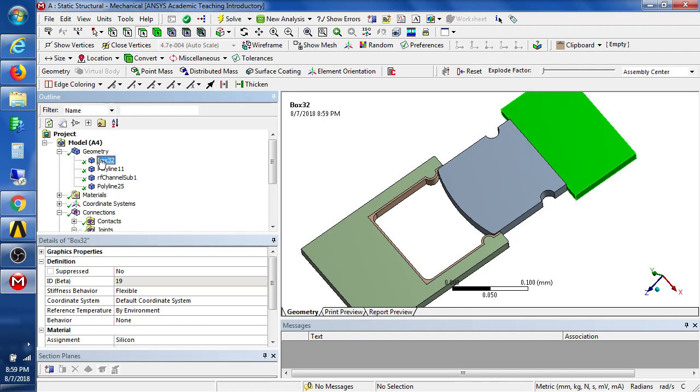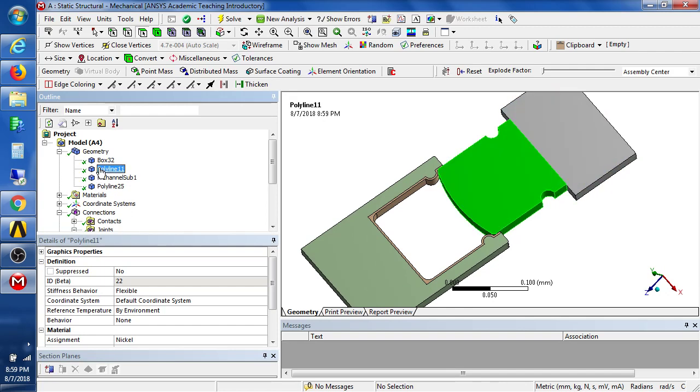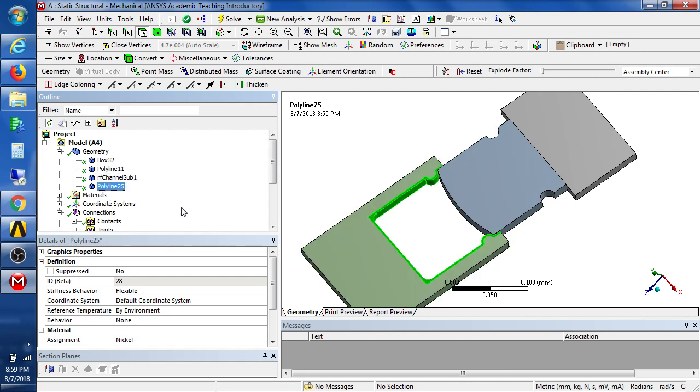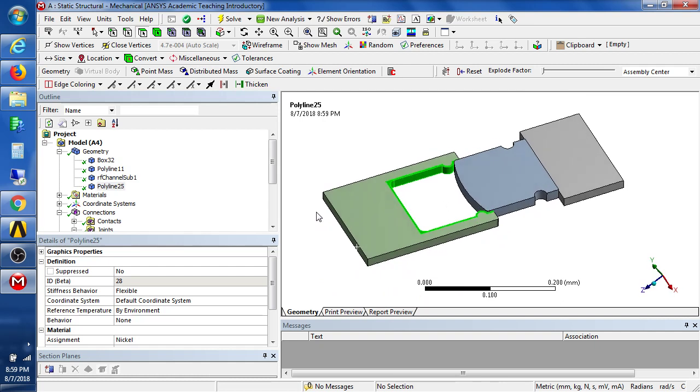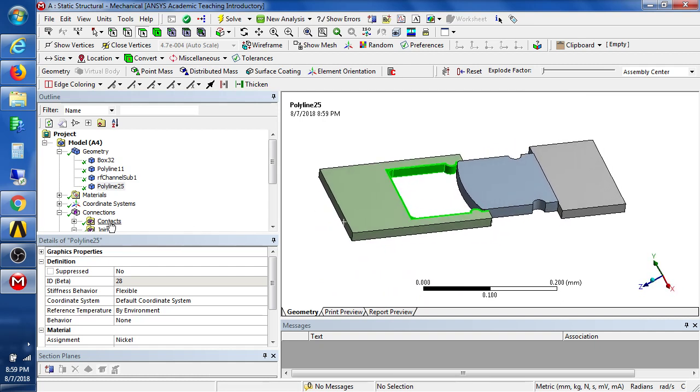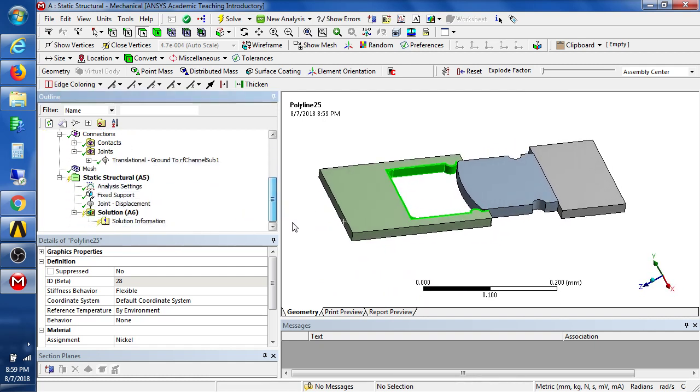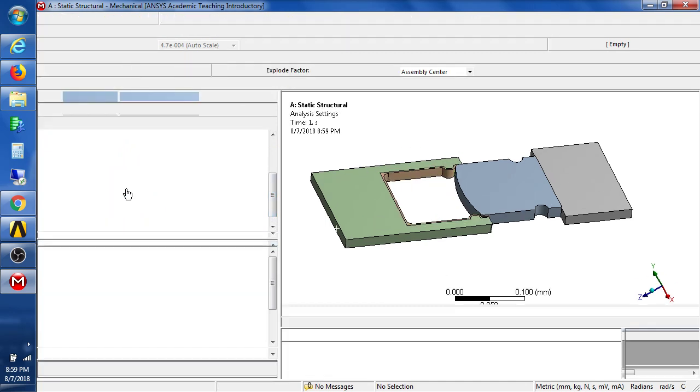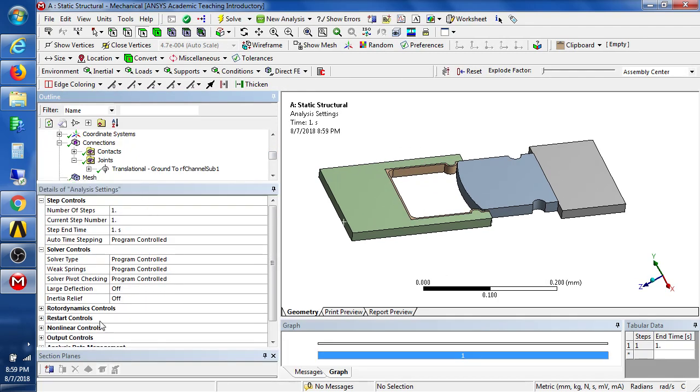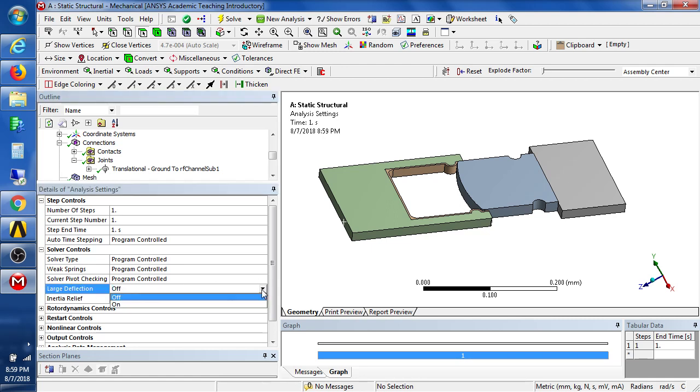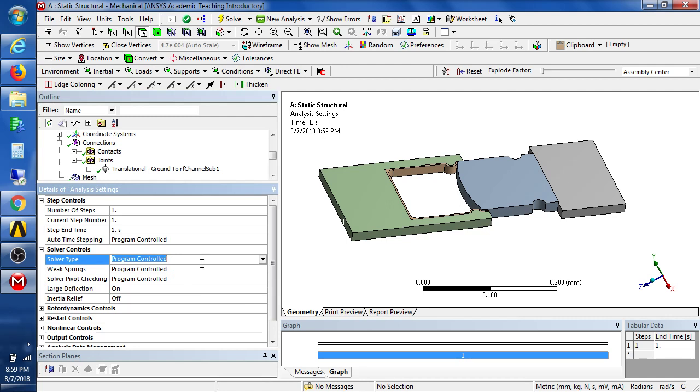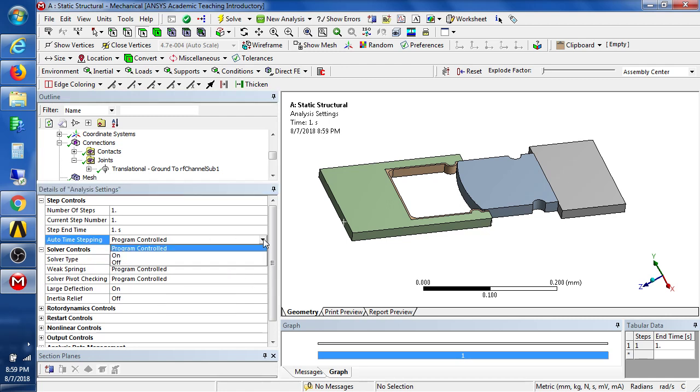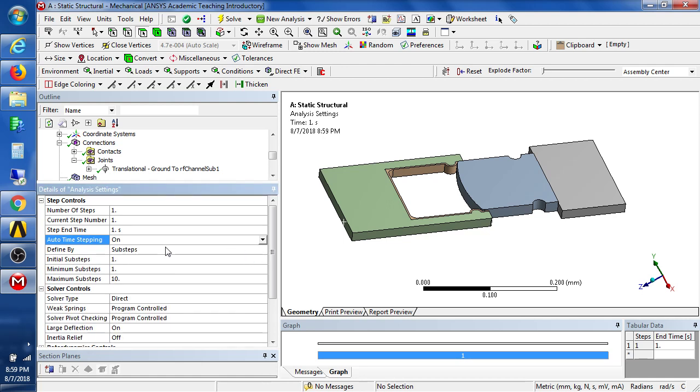There are material properties already assigned to these bodies. There is silicon, nickel, silicon and nickel. We will need to turn on large deformation in the analysis settings. So turn that on. We will probably be best off with direct but might choose that on its own. And we definitely want auto time stepping.